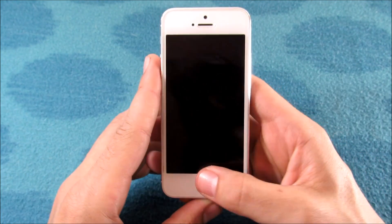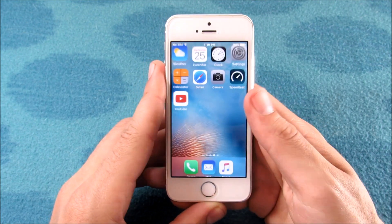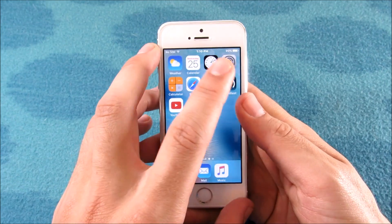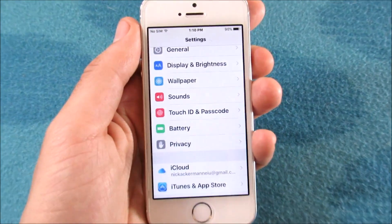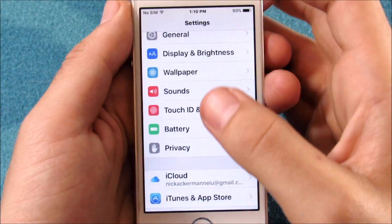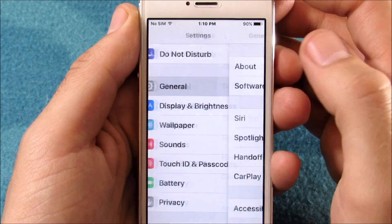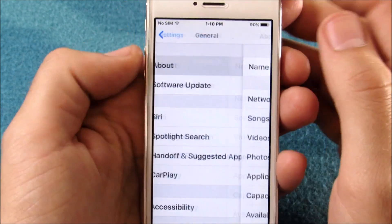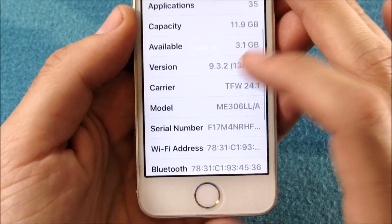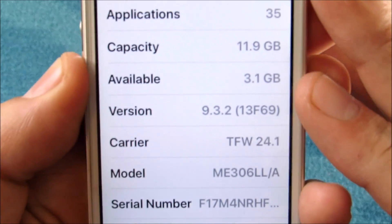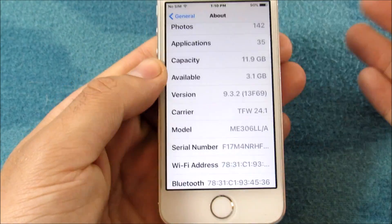To confirm that we are on that version, I'm going to go into the iPhone and go over into Settings. Let me zoom in the camera a little bit so you can see this — go into Settings, go to General, go to About Device, and you can see we are on the latest iOS 9.3.2.